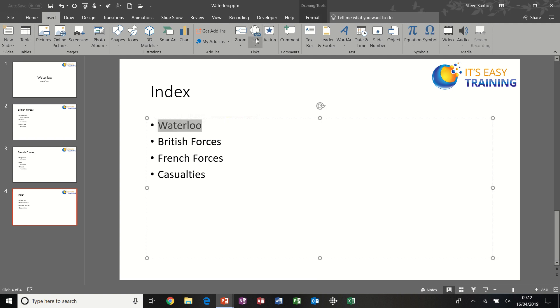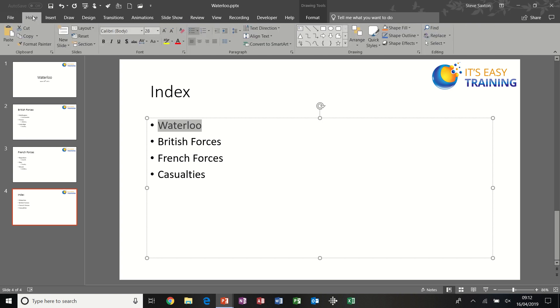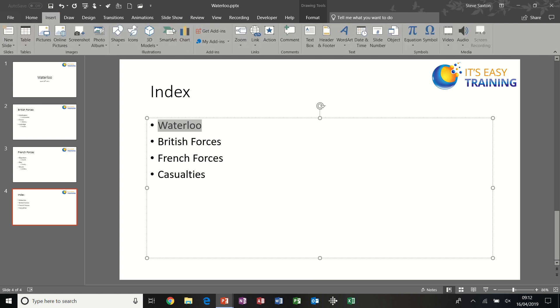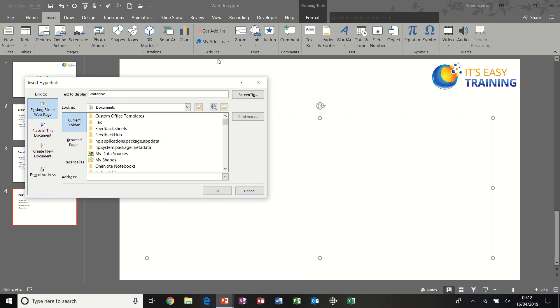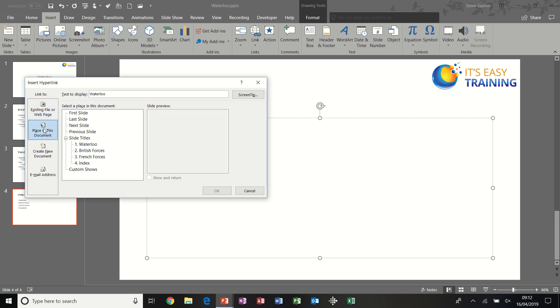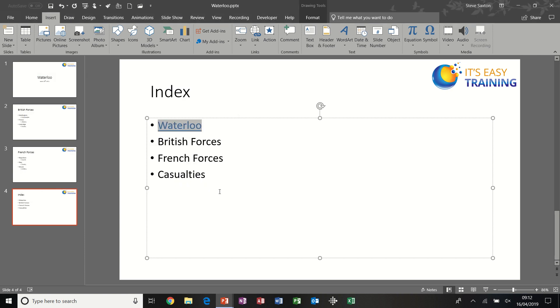So first of all, I'm going to double-click on the title Waterloo and create a hyperlink to it. Normally I'd be on the Home tab. I've clicked onto the Insert tab and then Link. The first option is for a file elsewhere or a web page. I want this option: Place in this Document. The first one is a title slide. Click OK to that.